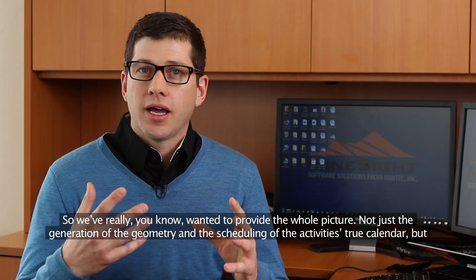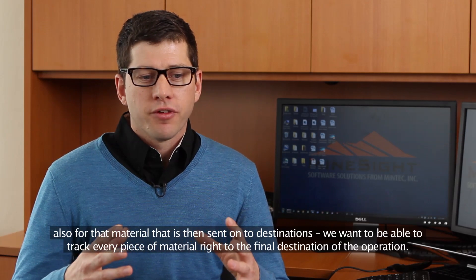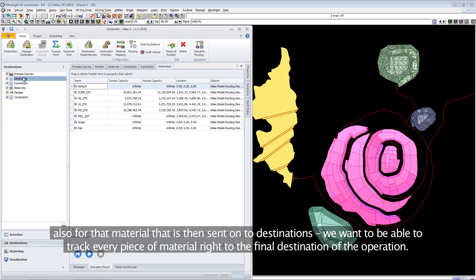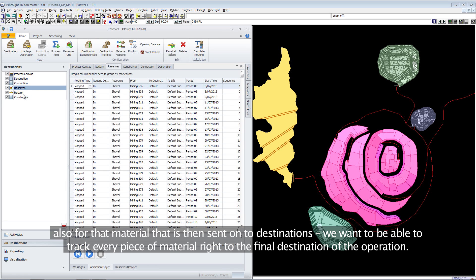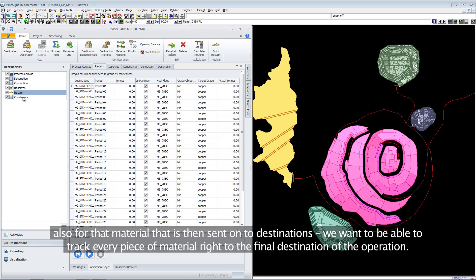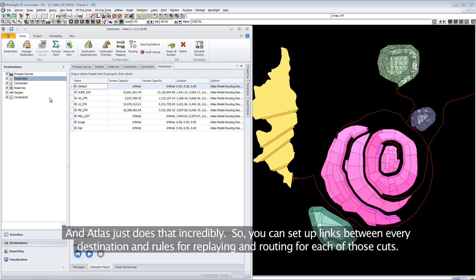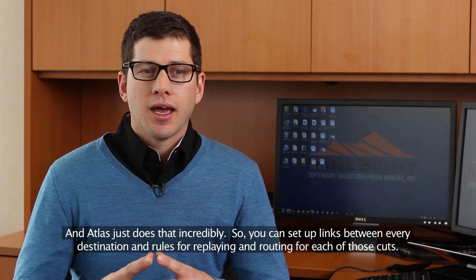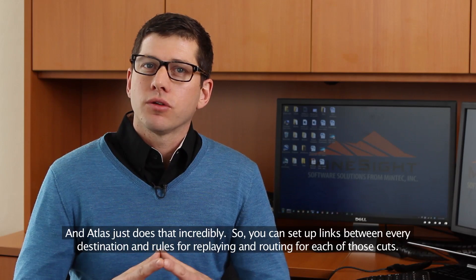For that material that is sent on to destinations, we want to track every piece of material right to the final destination of the operation, and Atlas does that incredibly. You can set up links between every destination and rules for reclaim and routing for each of those cuts.